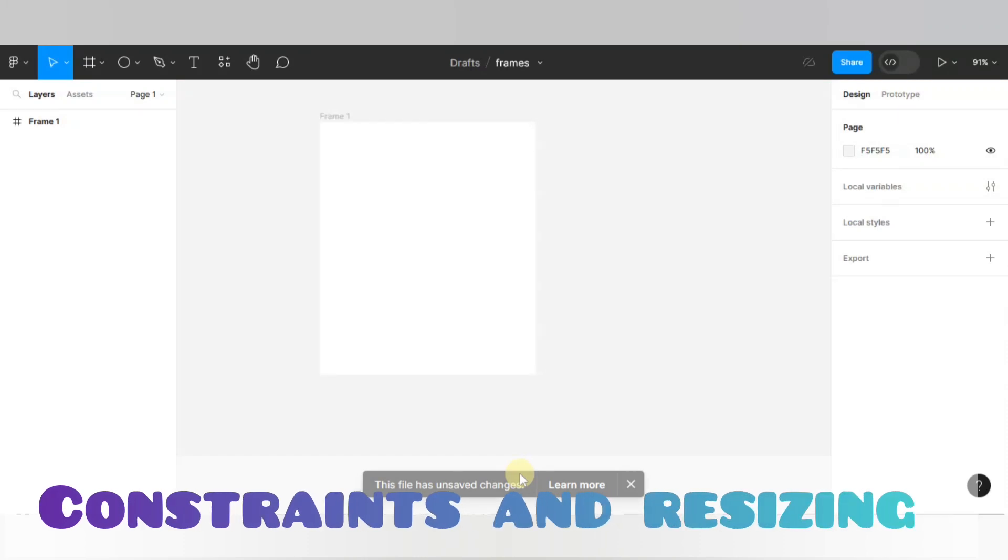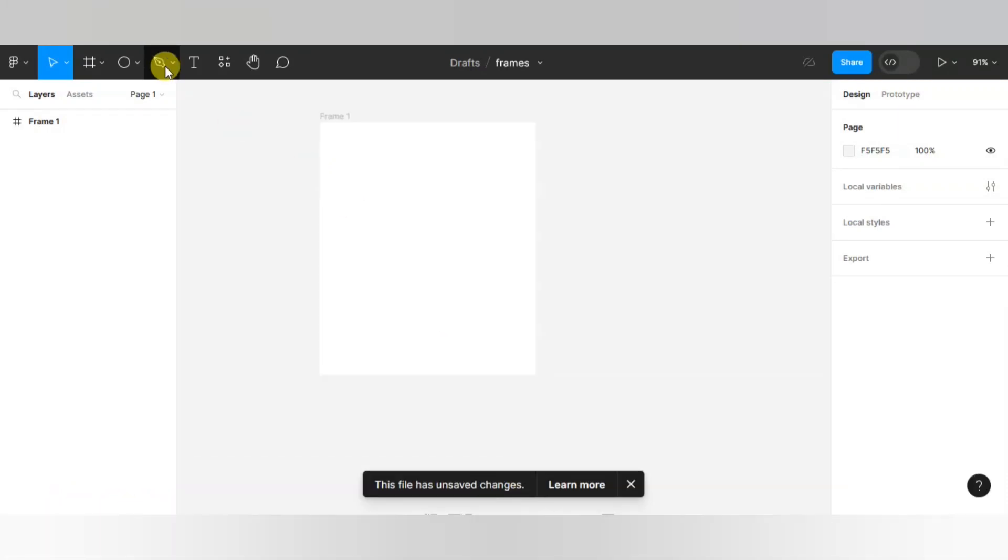Hello everyone, how are you? Today we will go through Figma Constraint and Resizing. What are the objects?